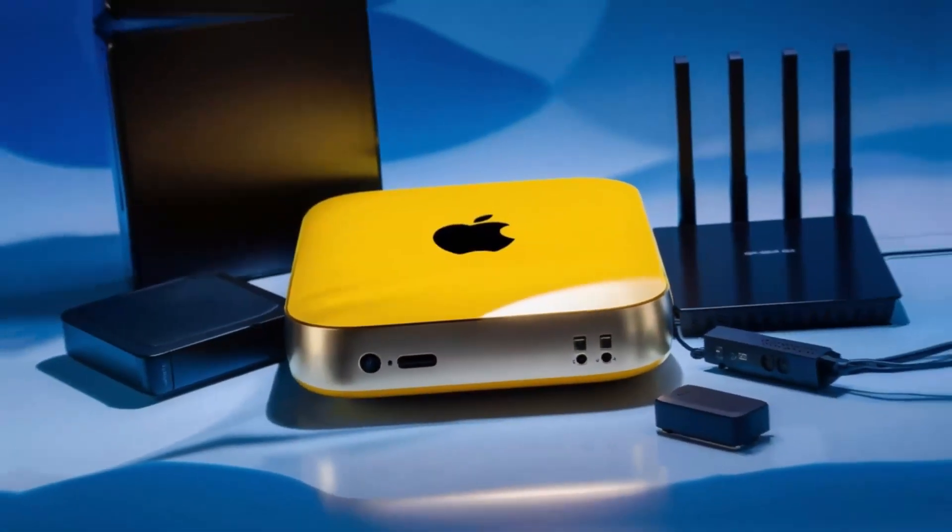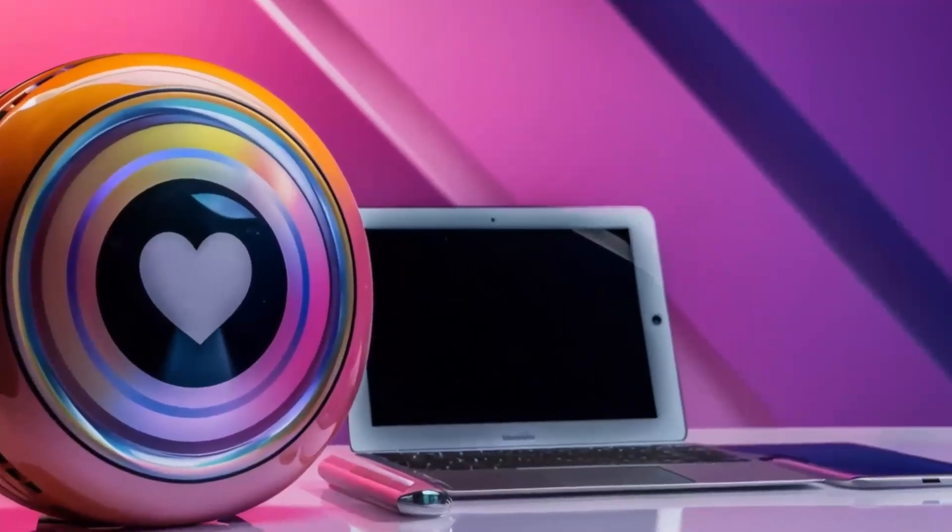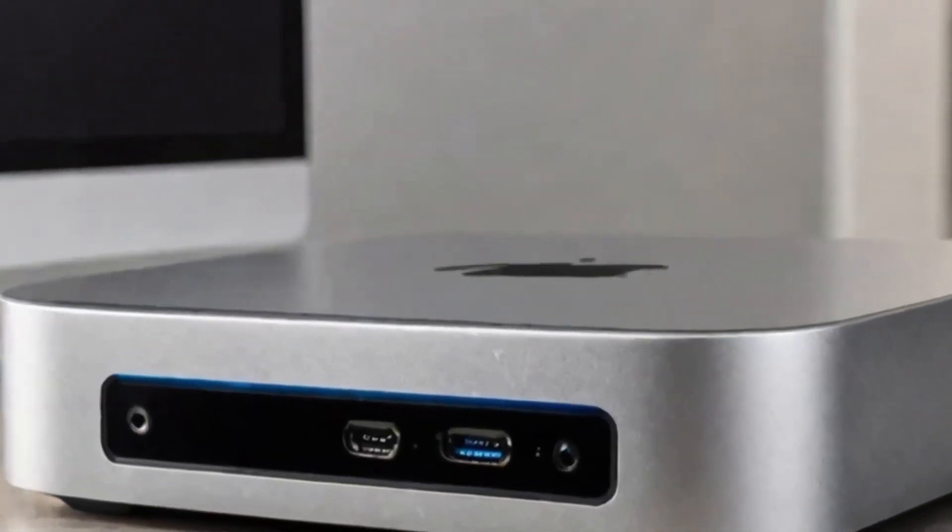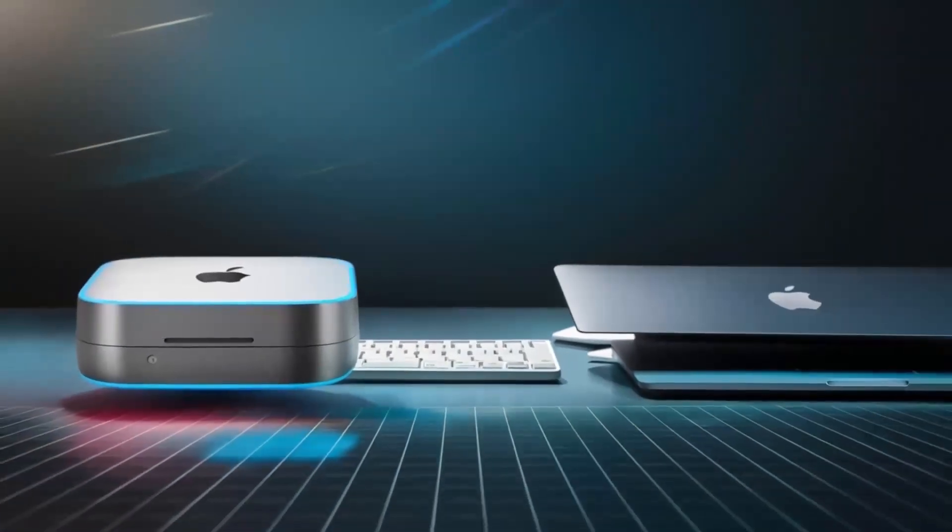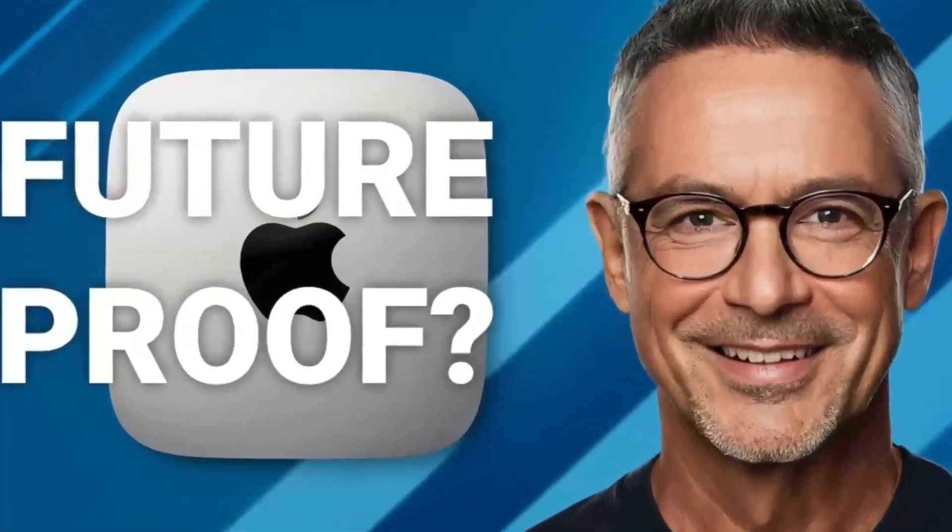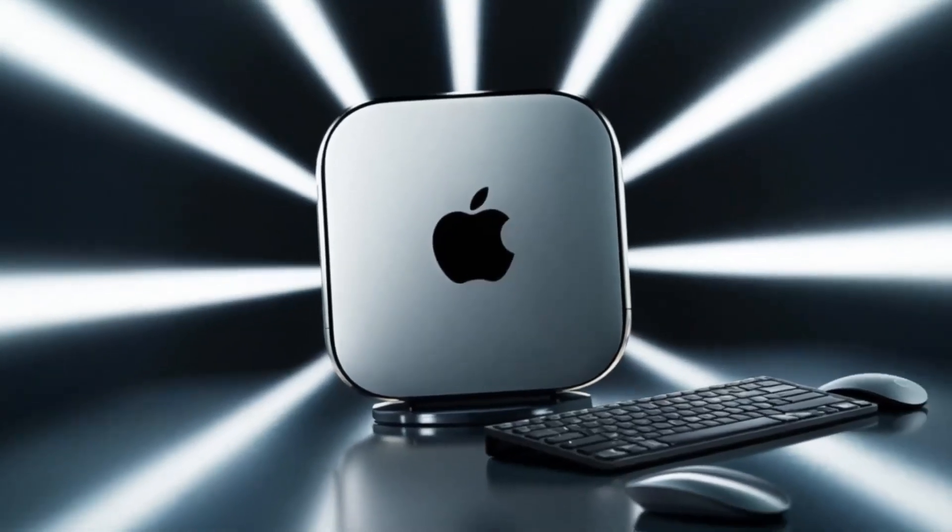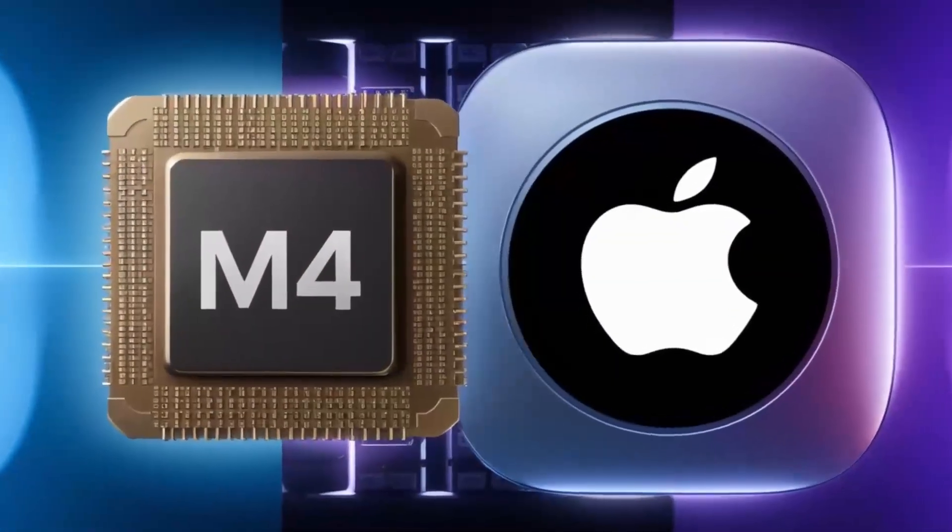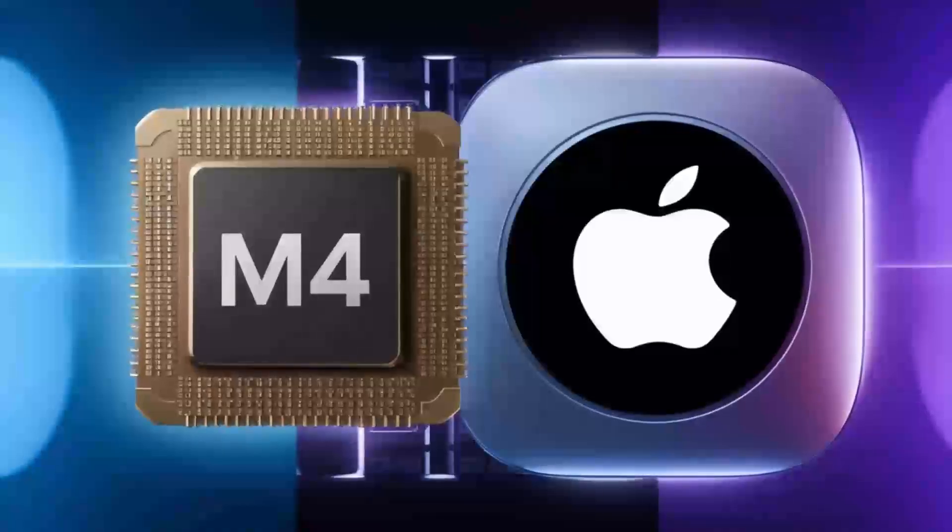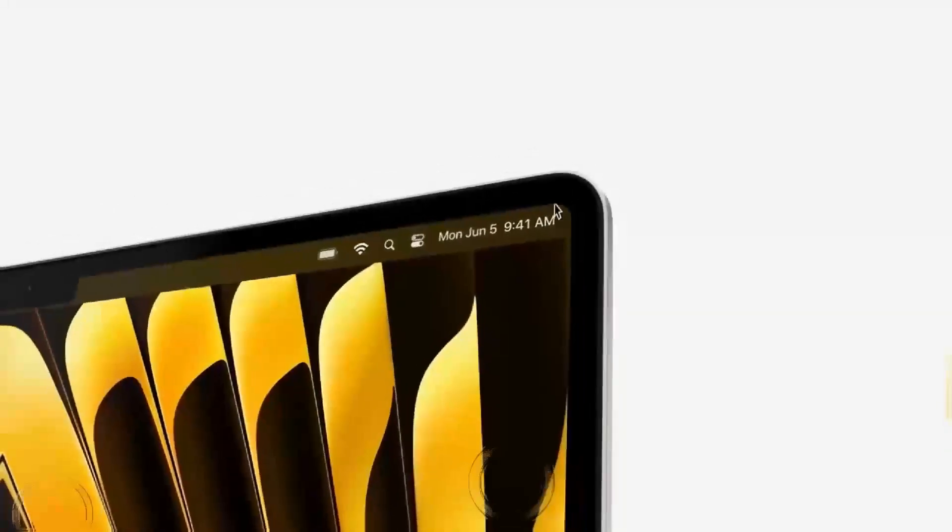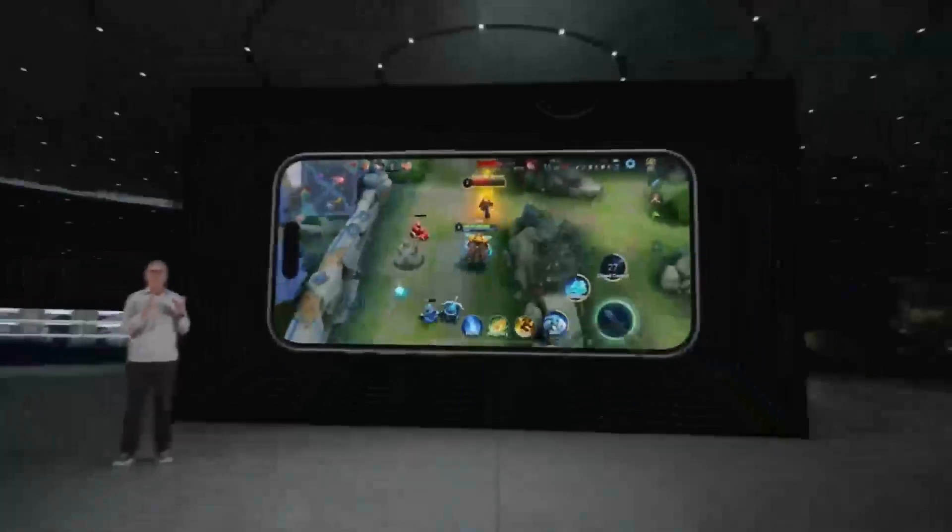So, who is the Satechi Mac Mini M4 hub really for? If you're someone who uses a Mac Mini or MacBook and needs a powerful, reliable hub that can keep up with your workload, then this hub is absolutely worth considering. It's perfect for professionals who need a smooth, fast workflow and want a product that will last. Whether you're a creative working with video or a business professional managing multiple devices, the Satechi Mac Mini M4 hub can make your work life easier and more efficient. But if you're just a casual user who doesn't need that much power or if you're on a tighter budget, this may not be the right fit for you. There are other hubs out there that will get the job done for less.